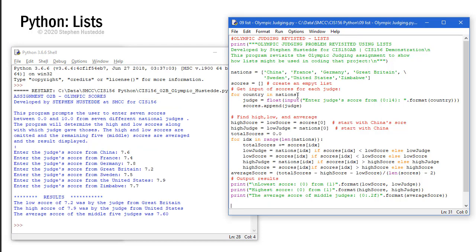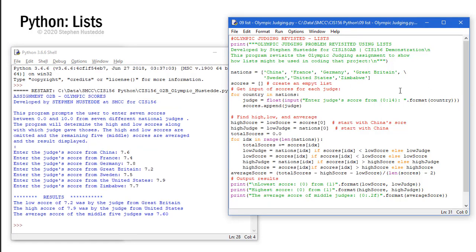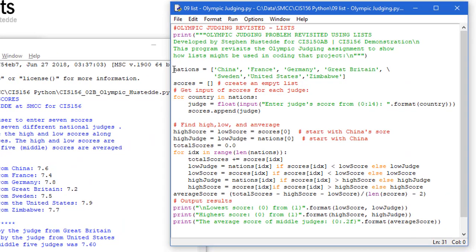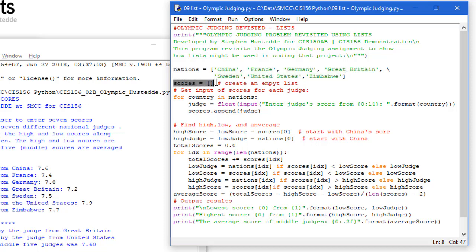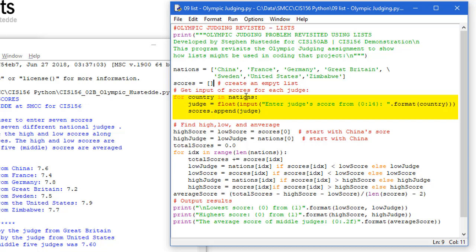Well we can do that with lists. And so here's the same program written as a list, much shorter. What I did was I created a list of the nation names and then I created a list for scores which currently is empty. So you can create an empty list just with square brackets. I'm going to get the input for each of those judges from the different seven nations. So I have a loop here for country in nations. I'm going to go through each item of nations and we're going to display enter judges score from and whatever the name of that nation was. And I set a field of 14 so these were all lined up nicely.